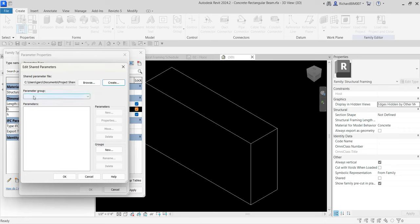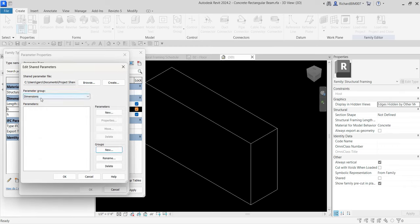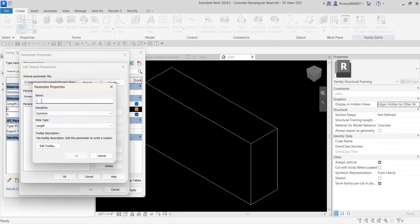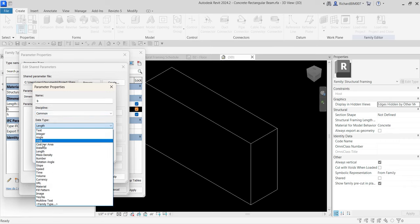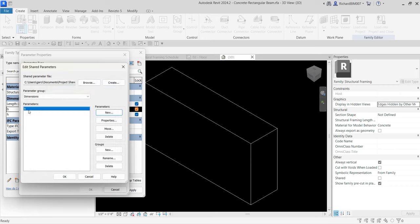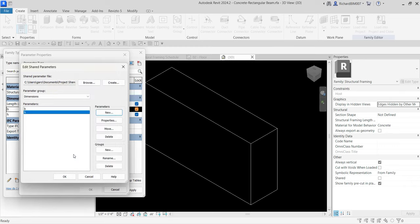Now I need to create a group before I can add parameters. I'll select new under groups and name it 'Dimensions', then click OK. Now I'll select new under parameters. For the name I'll type B, set the discipline to Common, and set the data type to Length, then click OK. I'll create another new parameter named H with the same discipline and data type. I now have a shared parameter file named 'project shared parameter' with a Dimensions group containing parameters B and H.